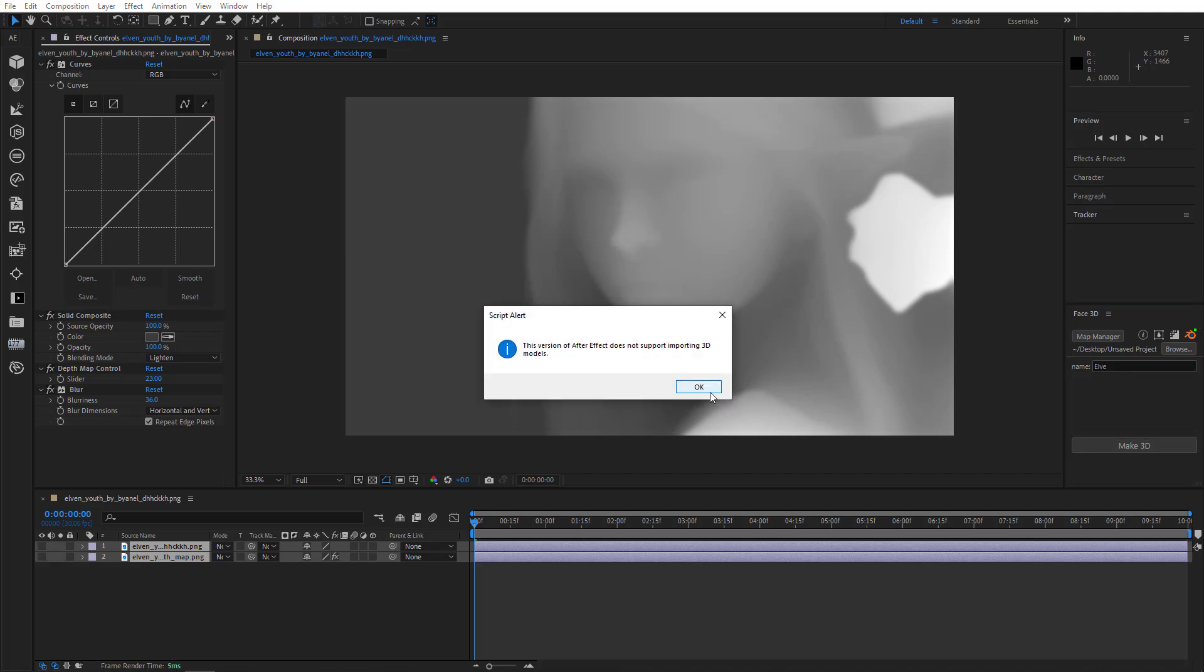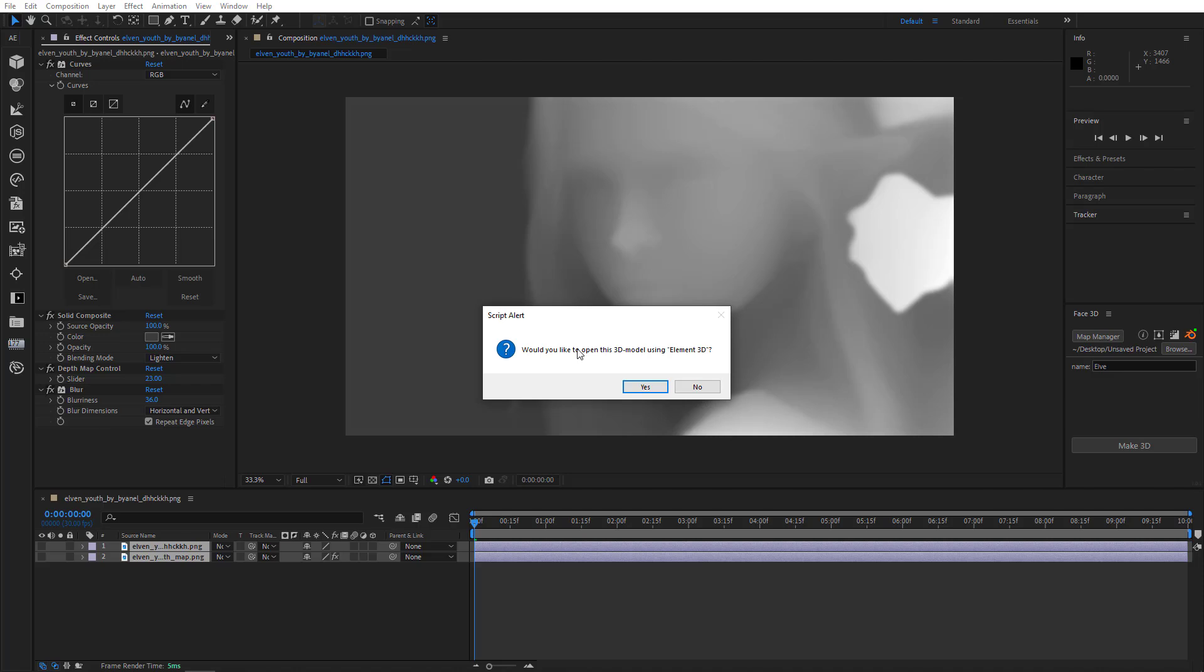So now you can see that the plugin shows a warning that this version of After Effects doesn't support Advanced 3D. That's fine, just click OK. Then immediately we see another window pop up offering us to open the model using Element 3D. That is, of course, if you have Element 3D installed. Otherwise, you won't see this window. But I'm assuming you have Element 3D installed, and I'll just click Yes.